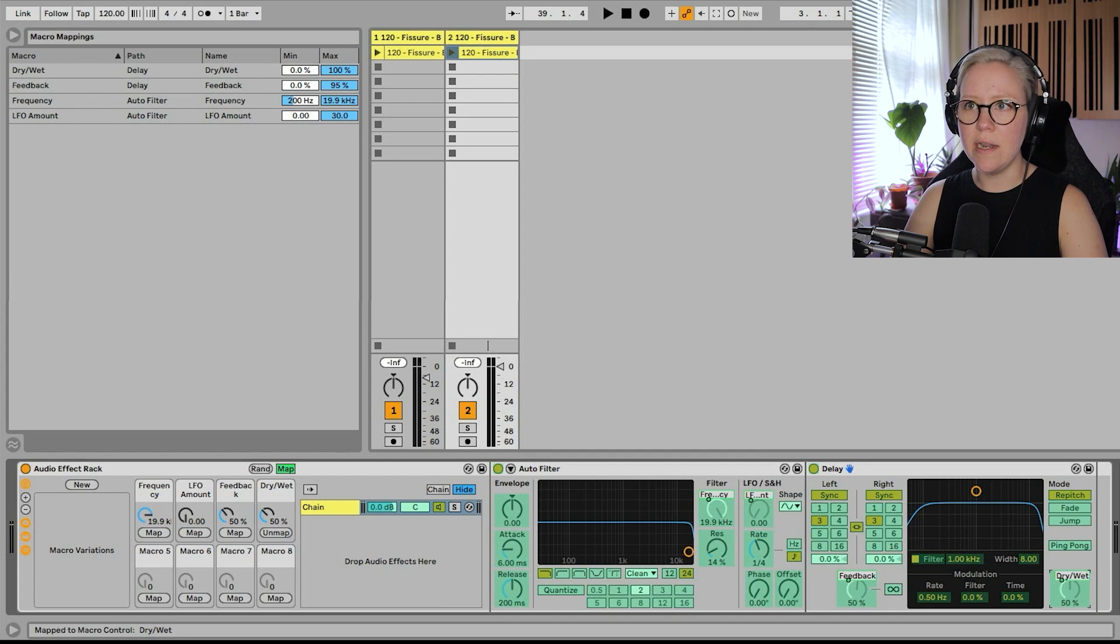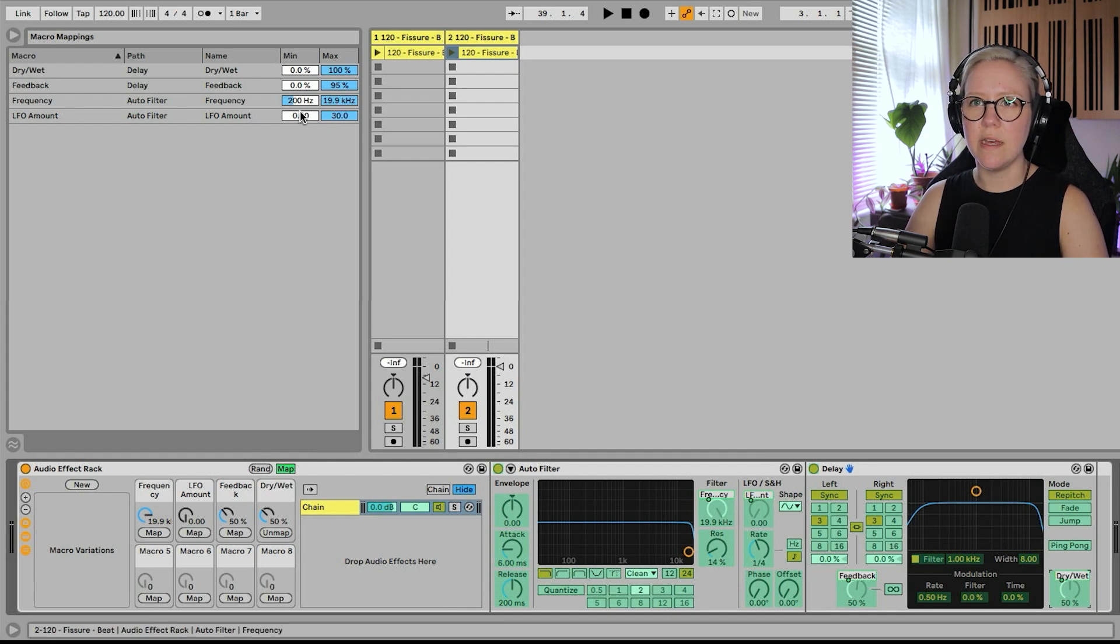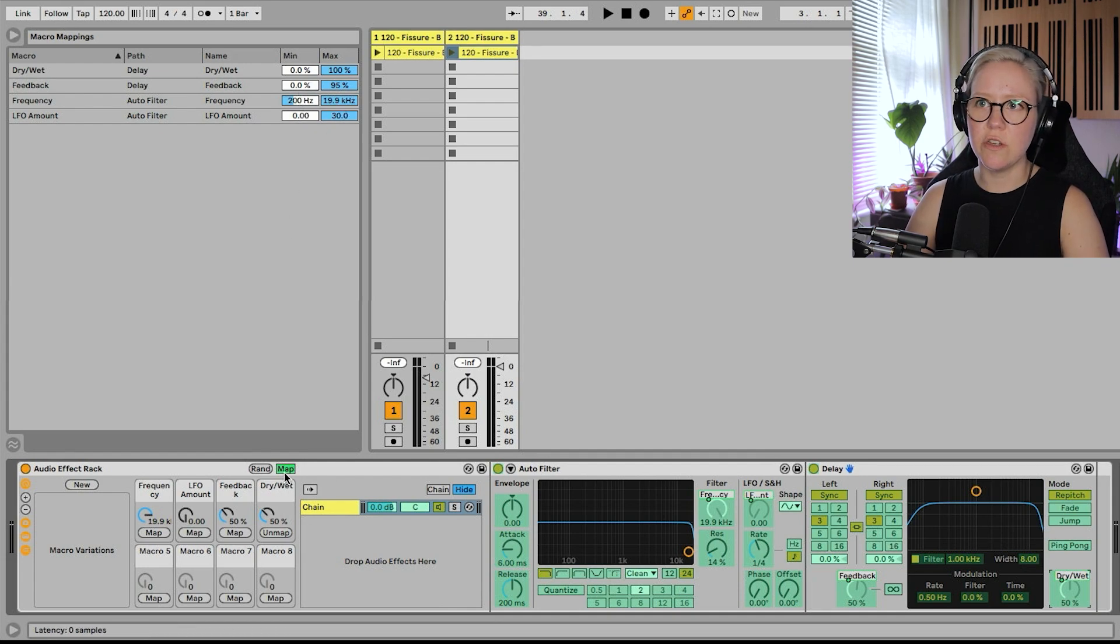There we go. And again, I need to make sure that the feedback, yeah, they're pretty good from 0 to 100.